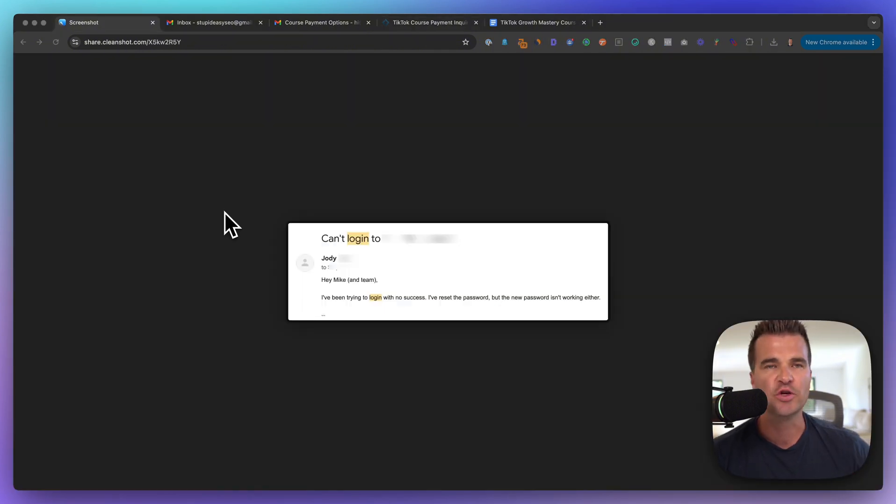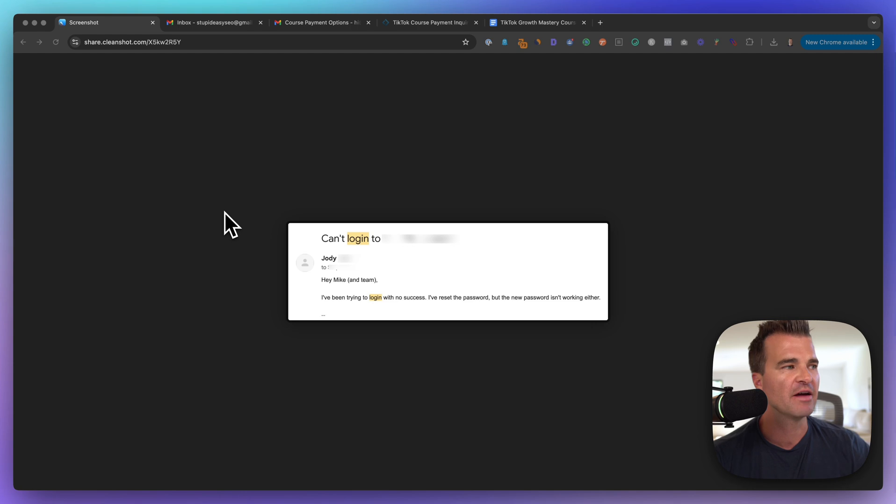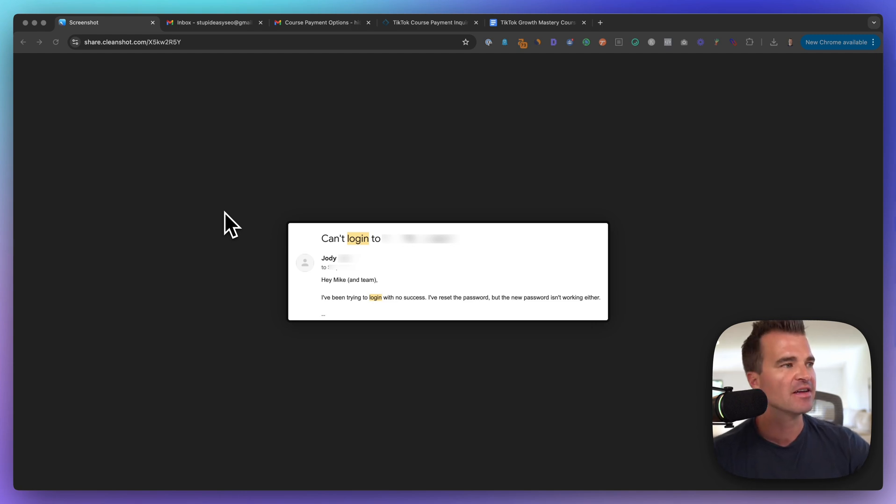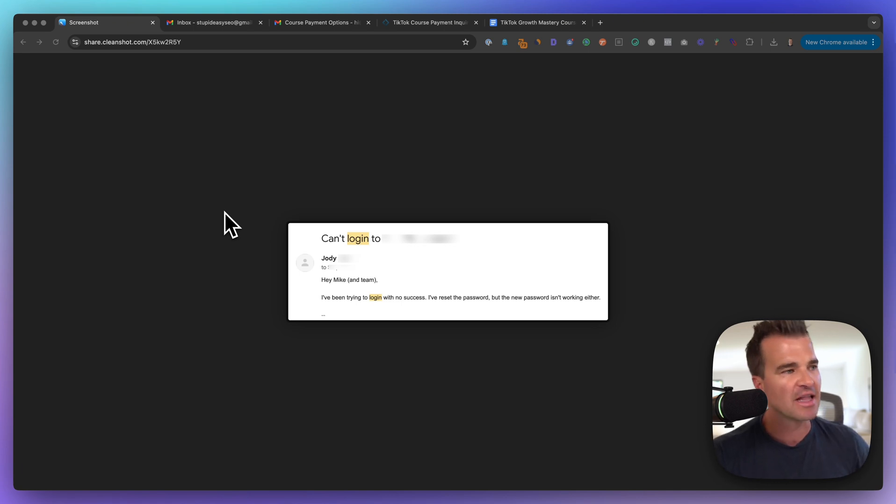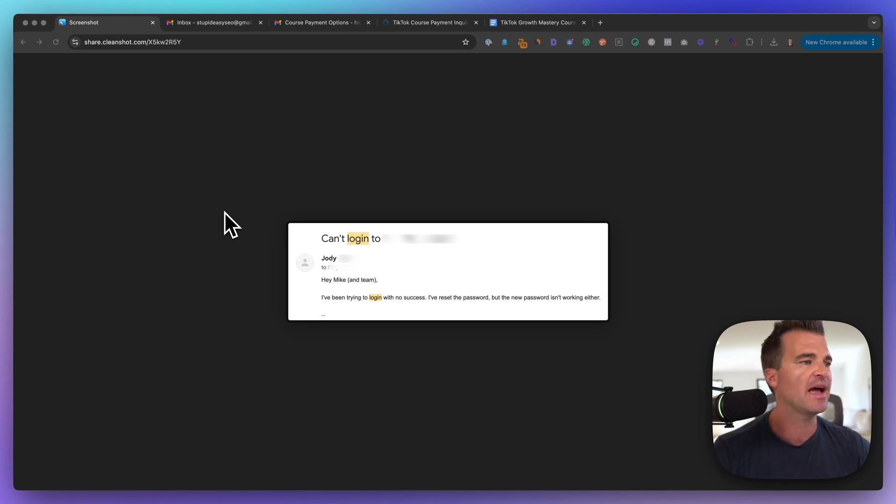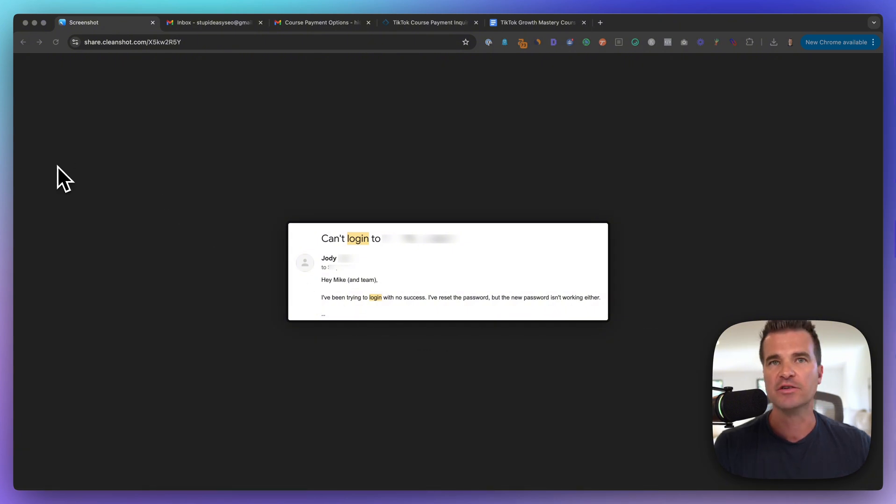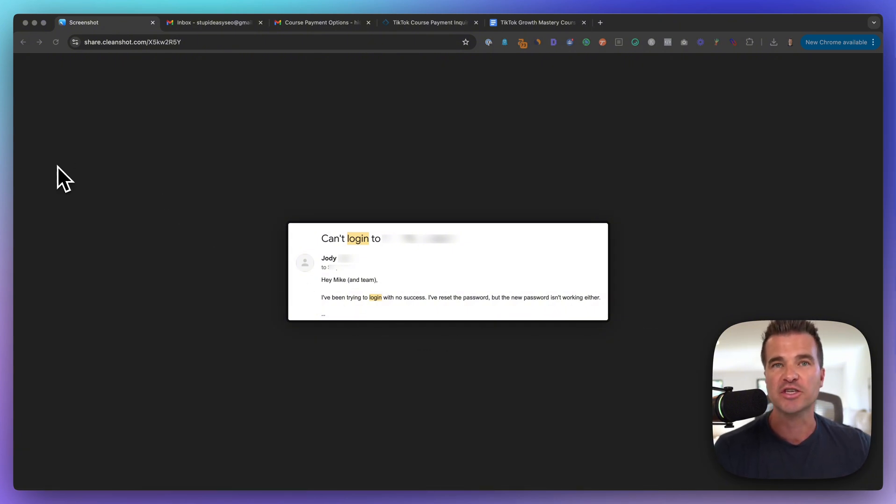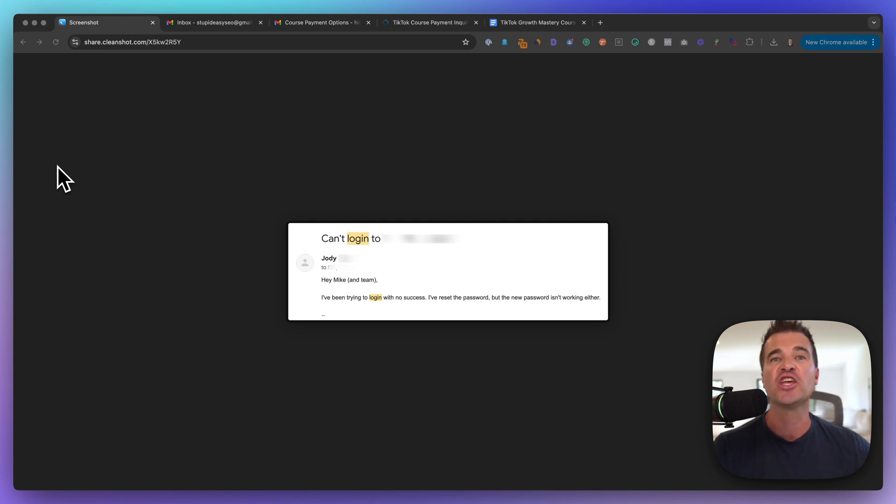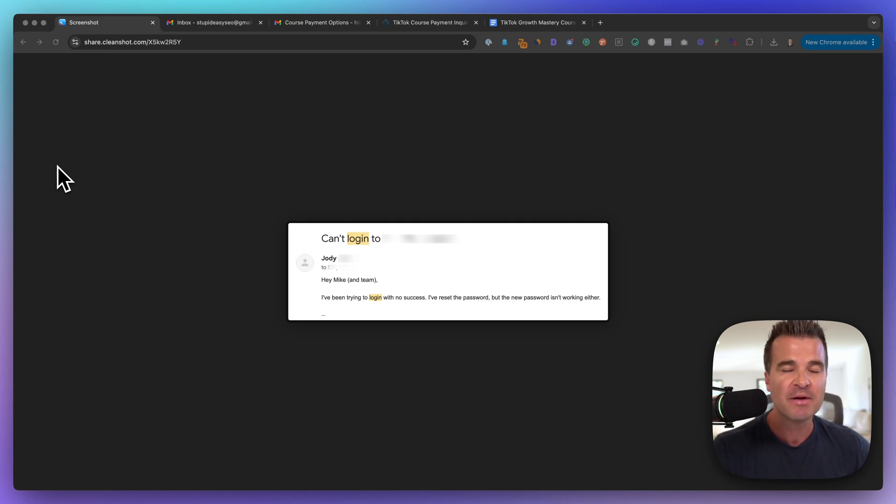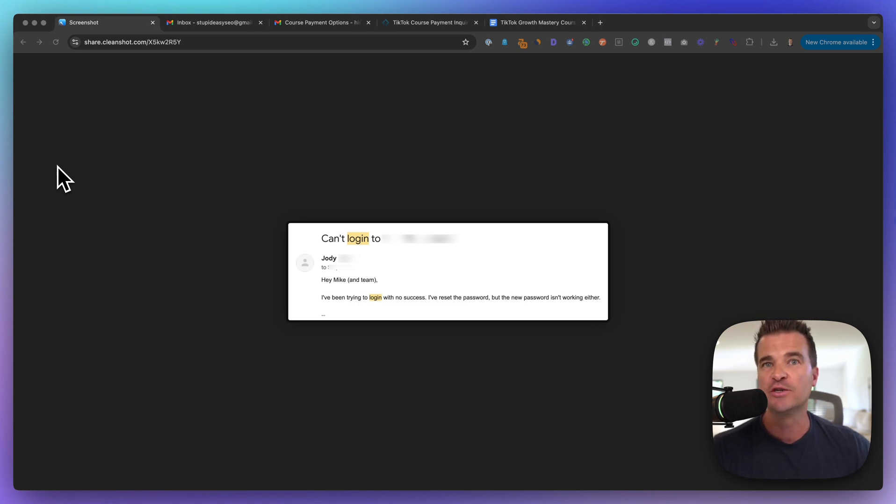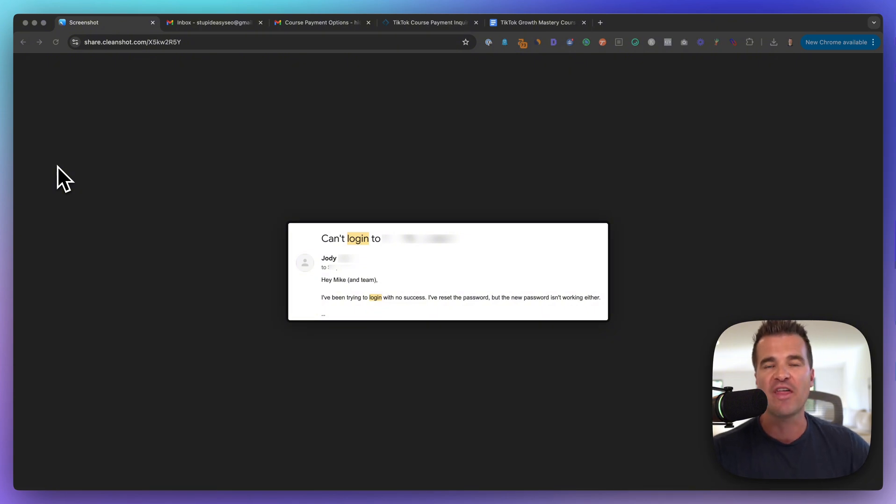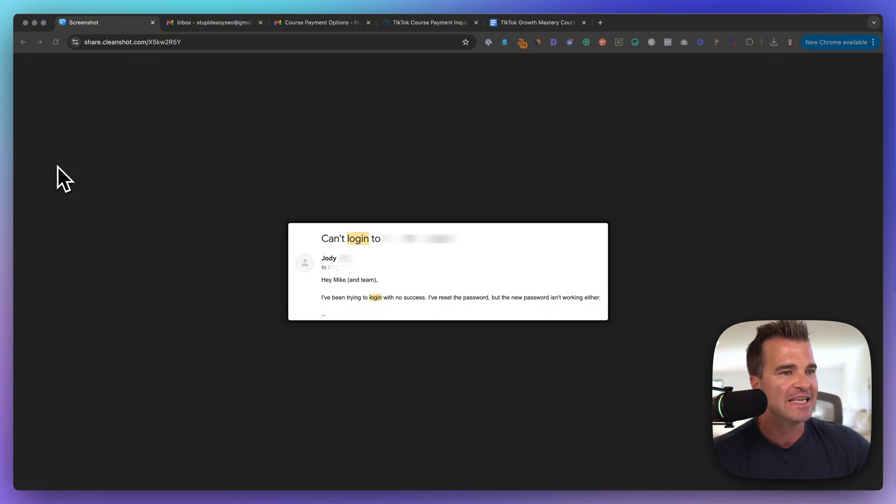So let's talk use cases here. How many times as a course creator have you received an email similar to this, which is an email that I've received? Hey Mike and team, I've been trying to log in with no success. I've reset the password, but the new password isn't working either. So when you get these emails, you're usually doing one of two things: answering this yourself, which is a huge waste of your time. You should be out there creating content, generating leads and making sales, or you've outsourced this to a VA, so you're paying for their time. But what if there was a better way to handle these kinds of email requests?